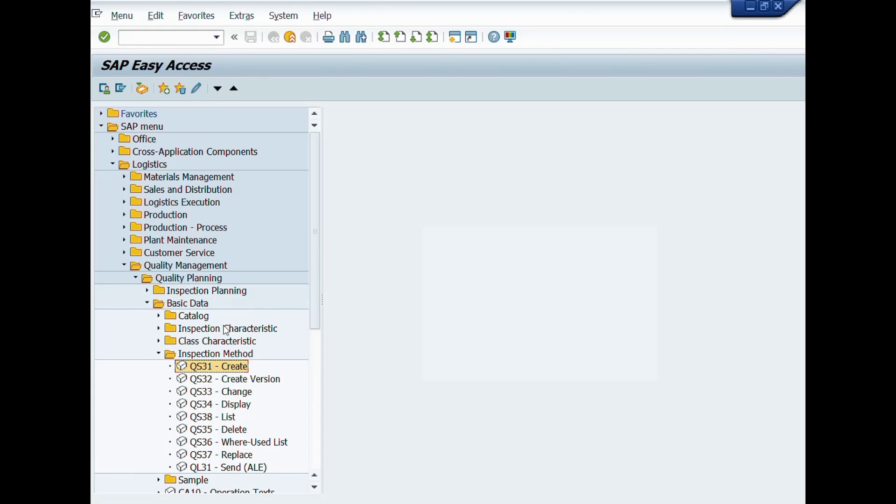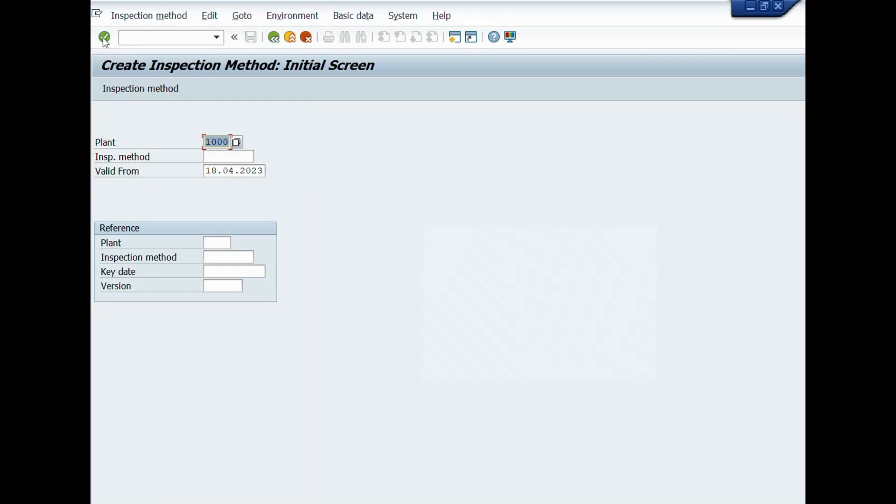You can double click on the transaction code QS31 or write this T code in command bar and press enter icon. A new window will be opened: Create Inspection Method, Initial Screen. There are three mandatory fields displaying here: Plant, Inspection Method, Valid From. You can copy inspection method by using reference of any other inspection method.